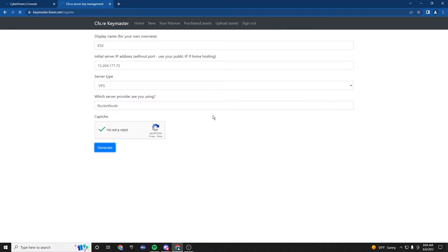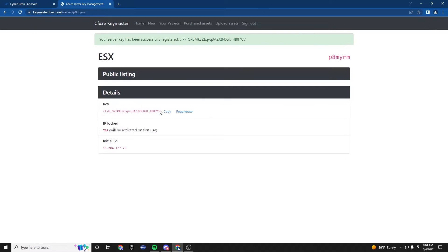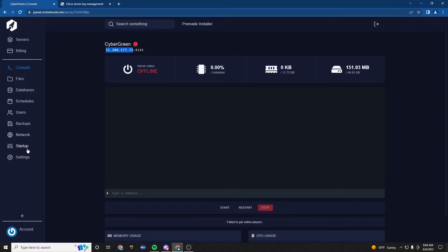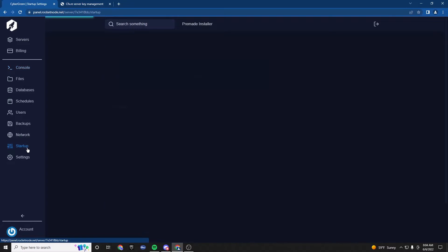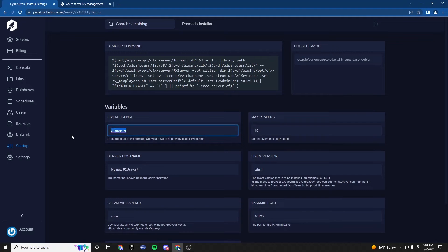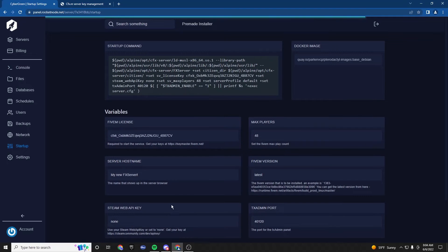And once we are here, what we're going to do, once this generates, of course, is it's going to give us this key. We're going to copy it, go to startup, and we're going to paste it right here. Perfect.